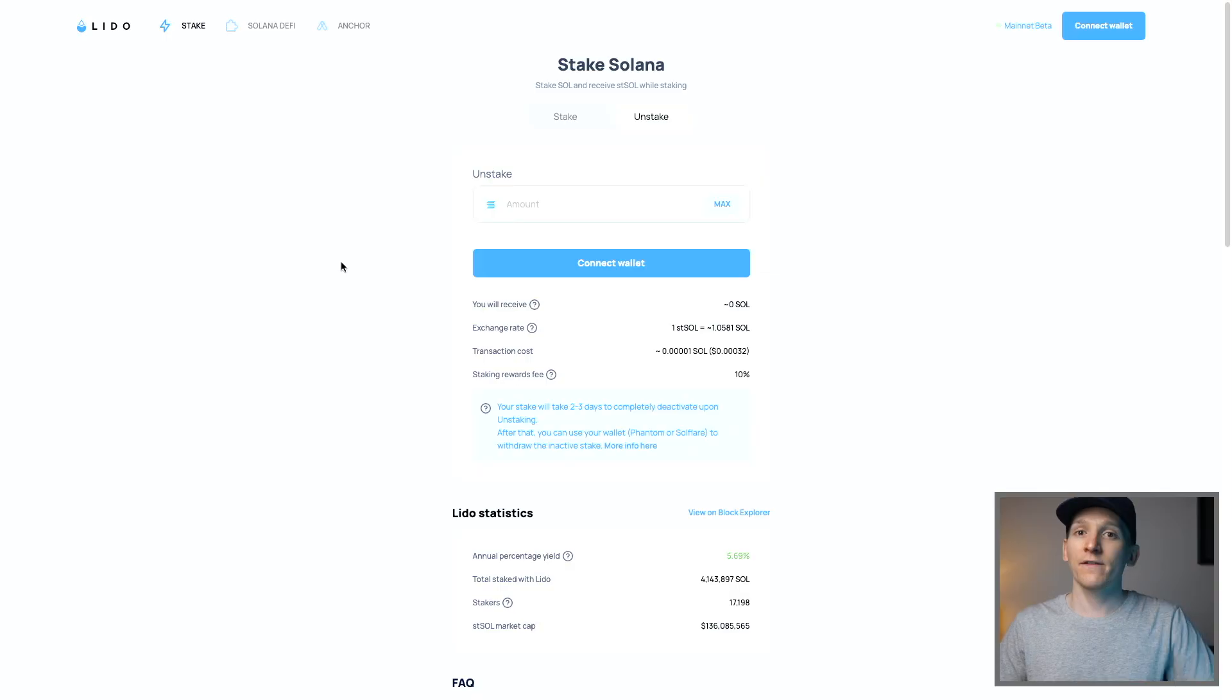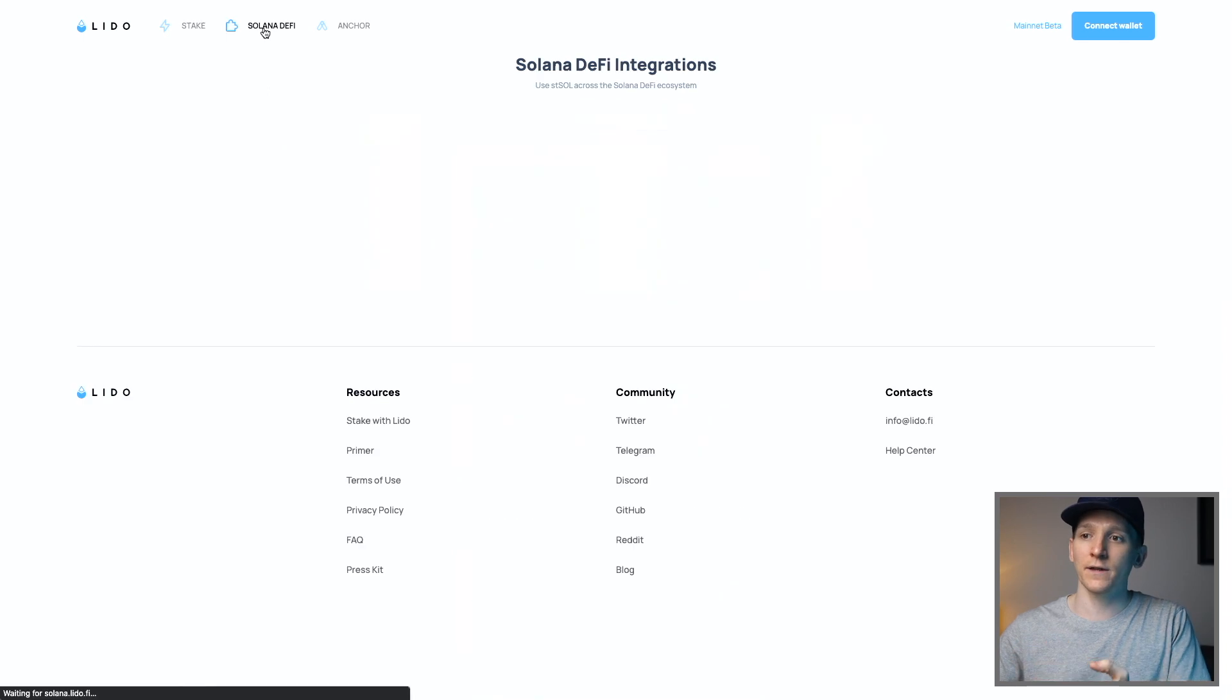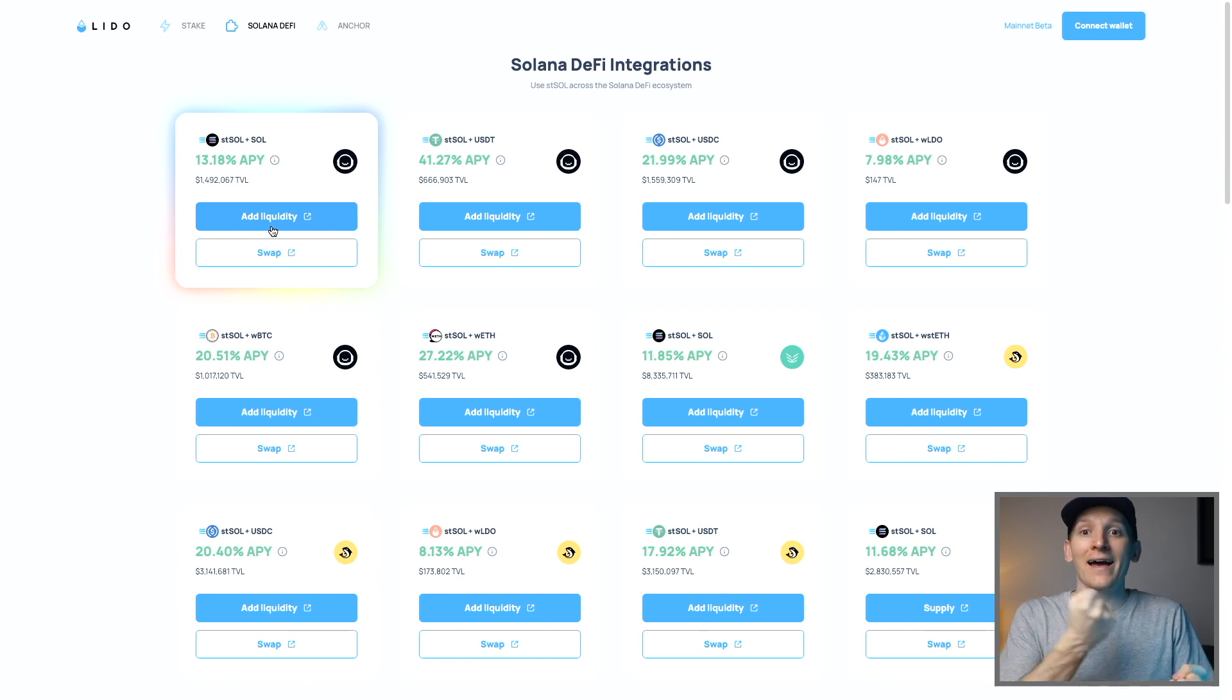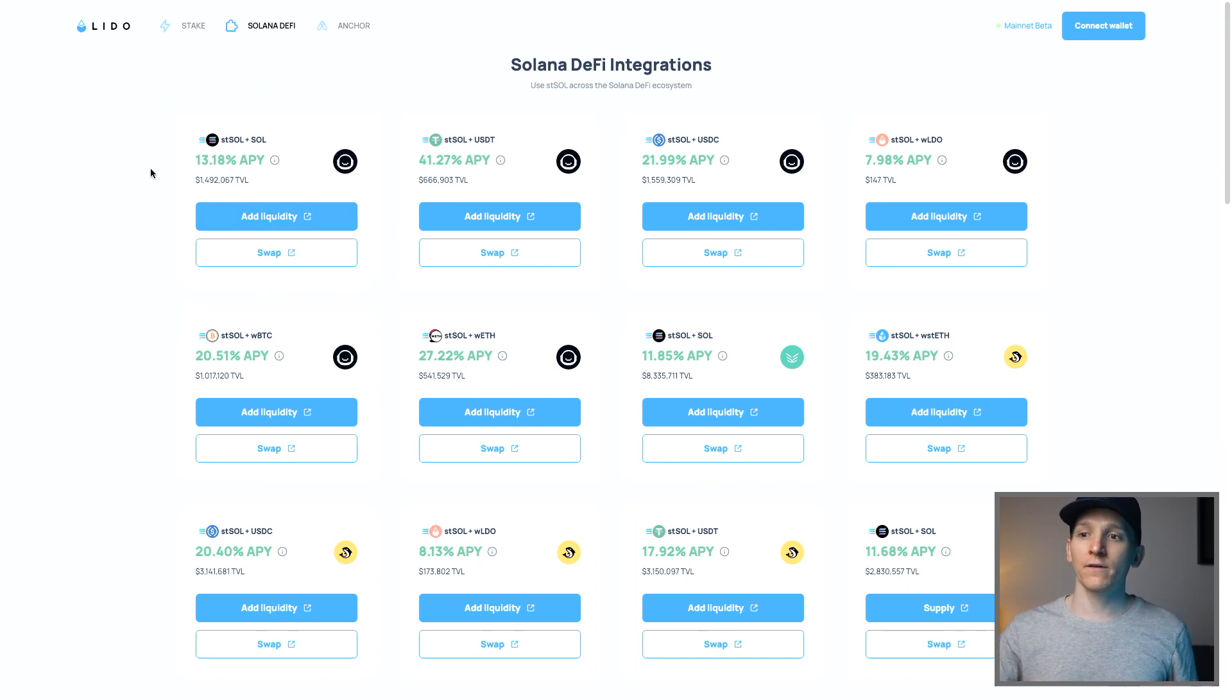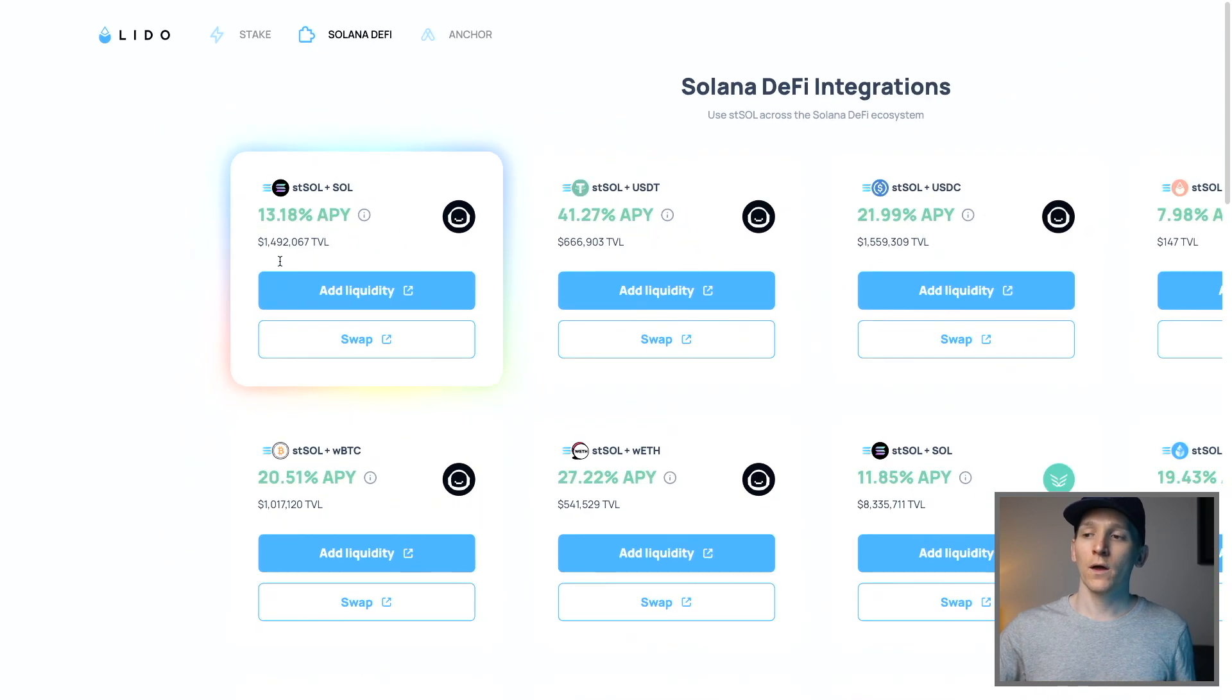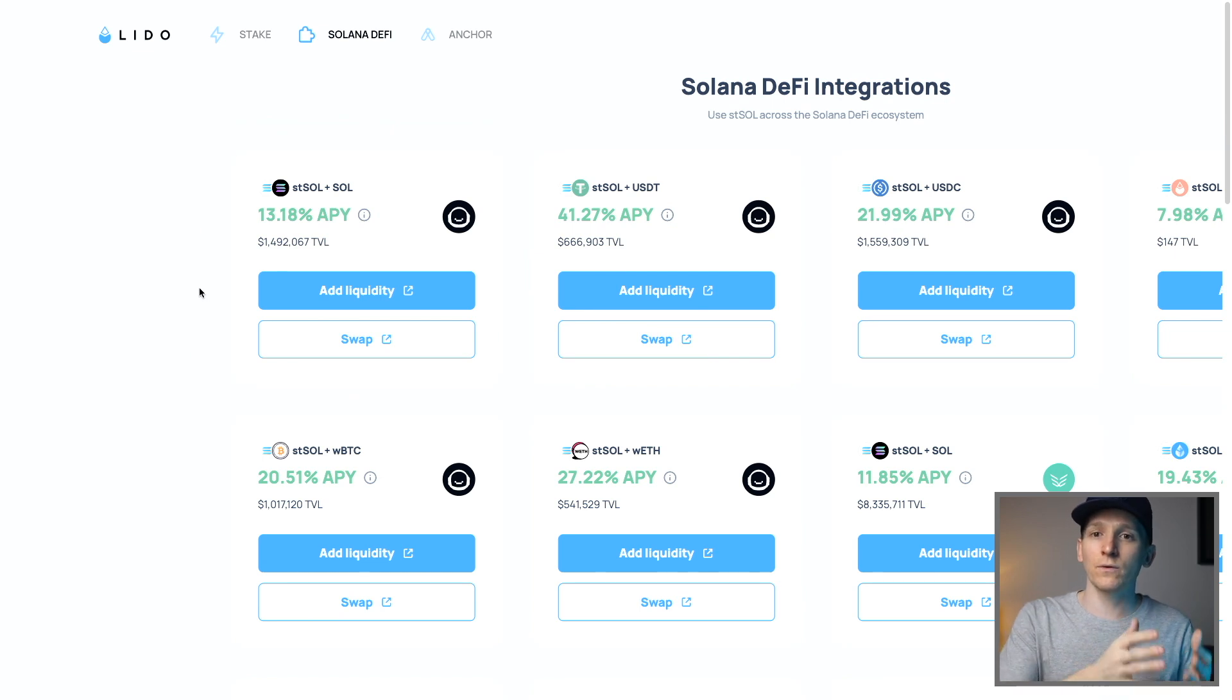Now with these staking derivatives, another advantage is that you can use them in DeFi to provide liquidity and earn extra rewards on top of the staking rewards that you get. This happens across all of these chains. So I'll quickly show you for Solana. They actually have a tab called Solana DeFi right here. And then what you can do is have liquidity in staked Sol and Sol and provide it to a DEX and you get trading fees from traders. You can see that staked Sol plus Sol right here is getting around 13% APY, which is almost double the APY that you're getting off the staking derivative.